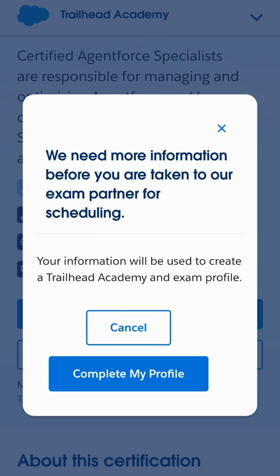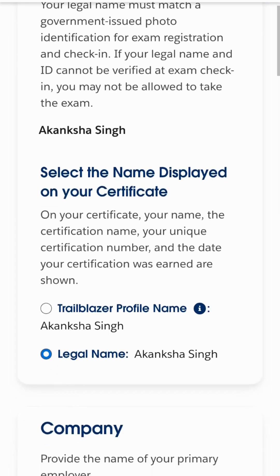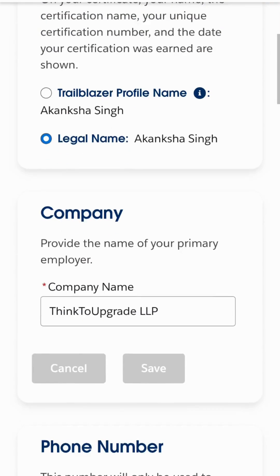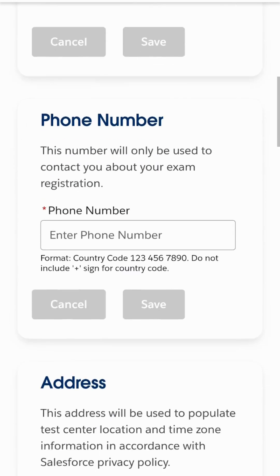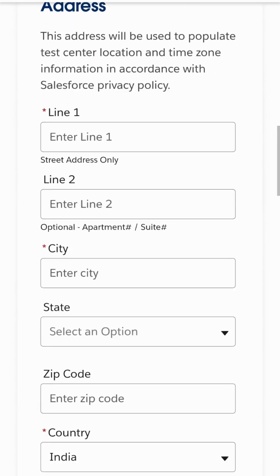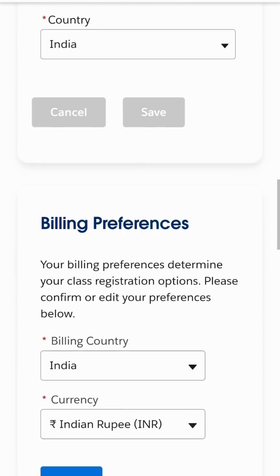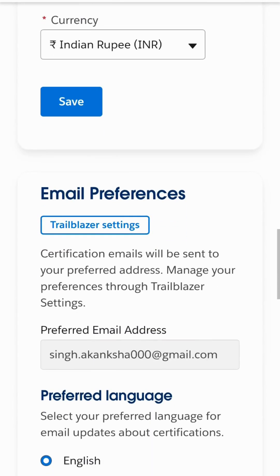Since my profile is not completed, I need to complete my profile first. I will be filling up all these details and then we can continue with the booking process.